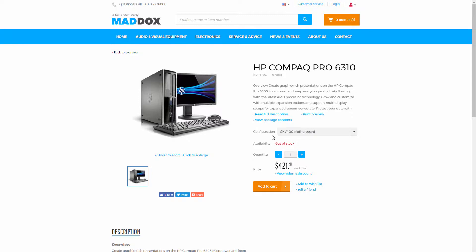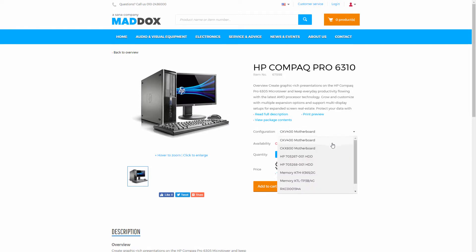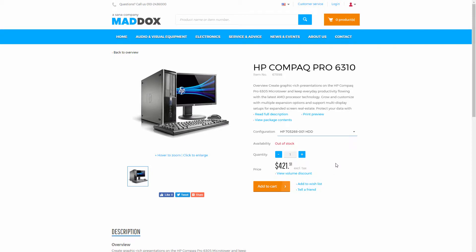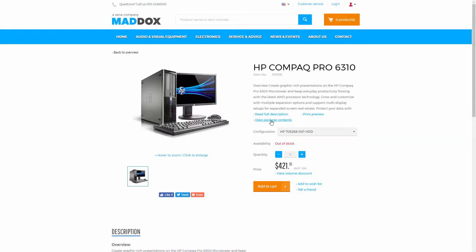In the Sino Web Store you can see all product kit configurations on the product details page of a kit in the configuration drop-down list. A customer can check all available product kit configurations and select the necessary one. A customer can click 'View Package Contents' to see all product kit components of the selected kit configuration.